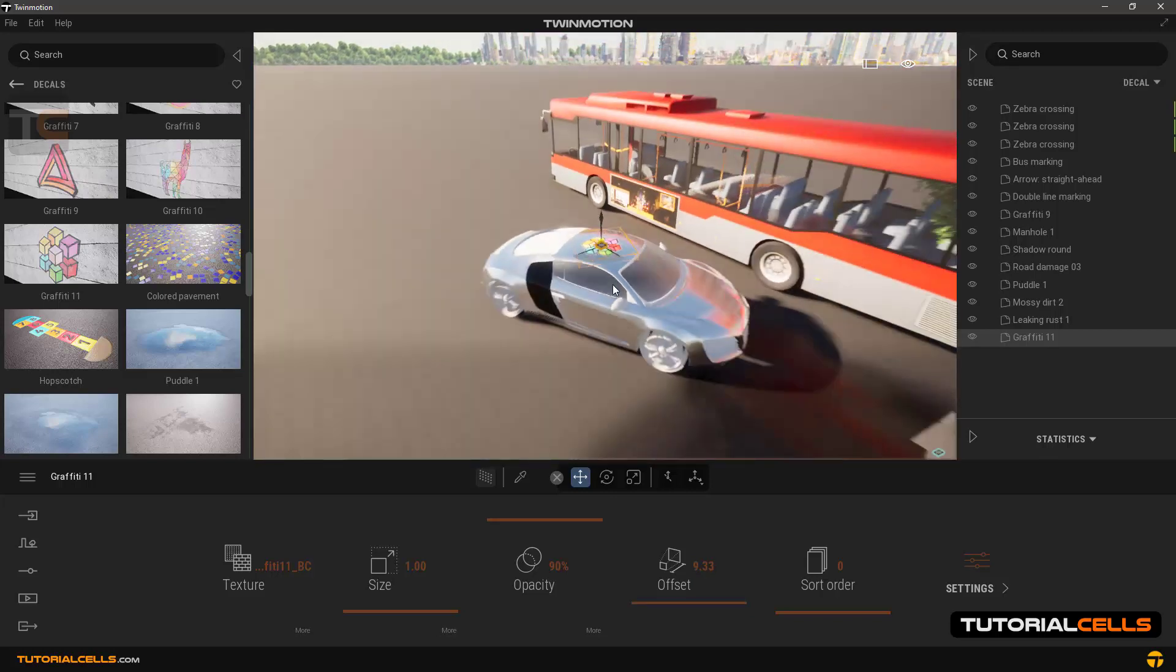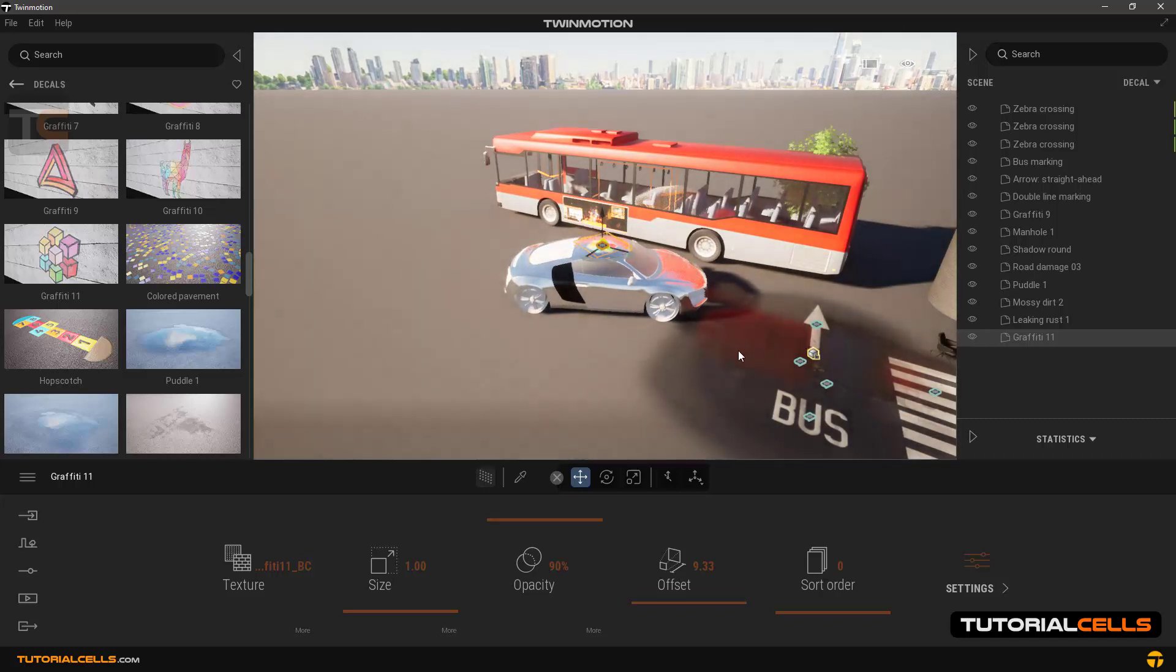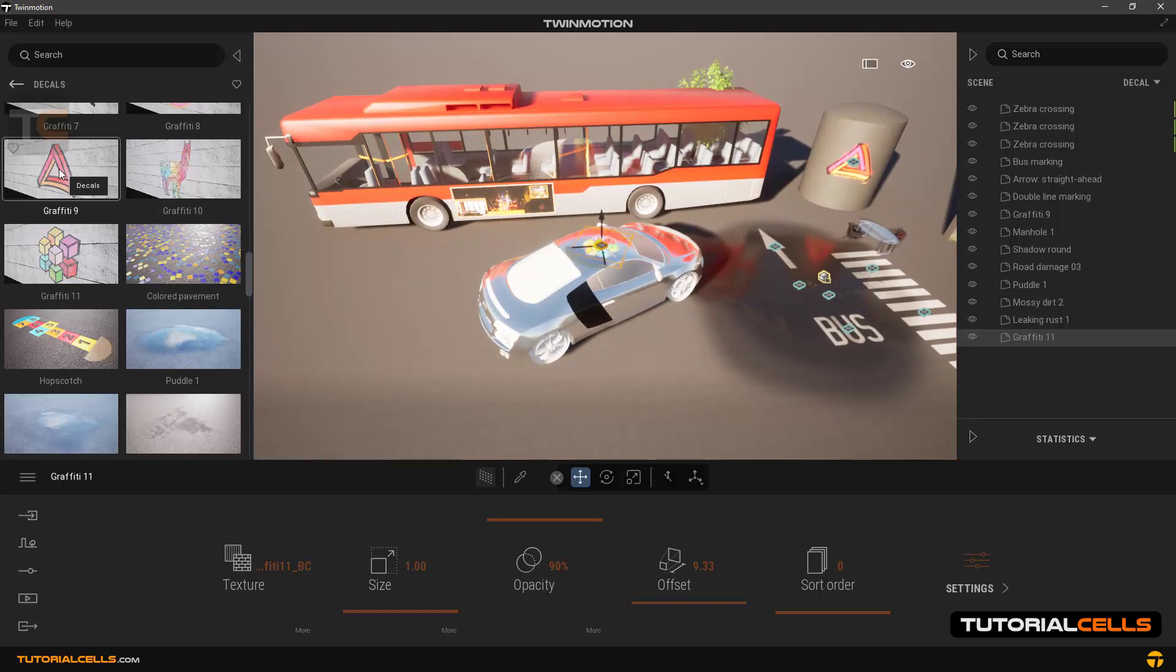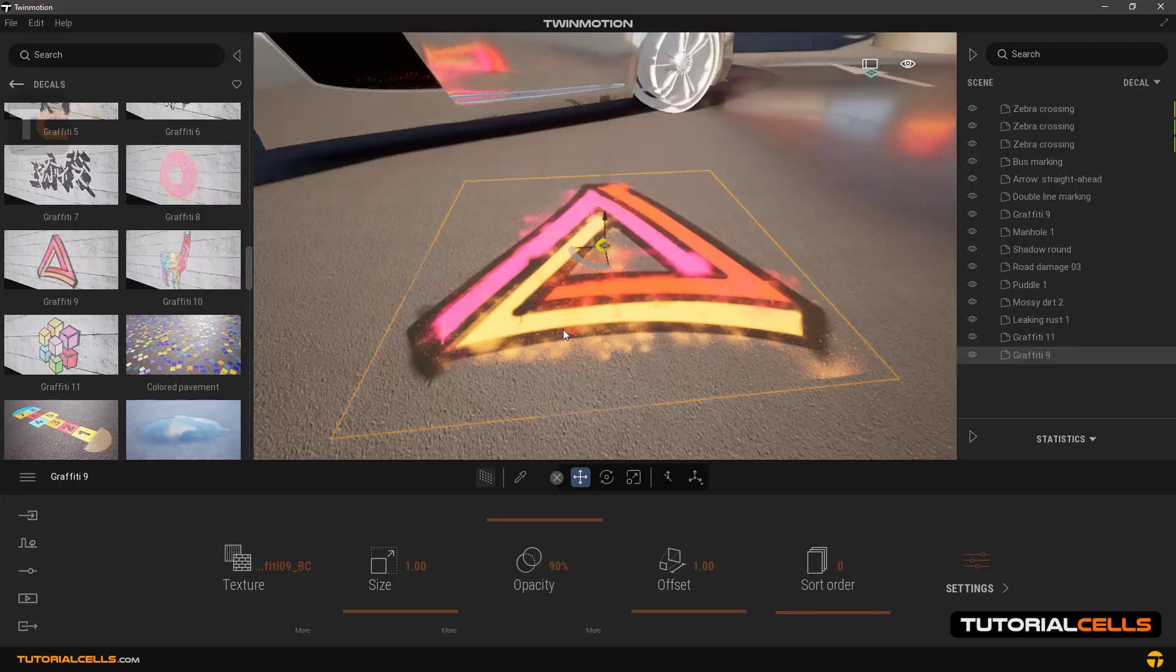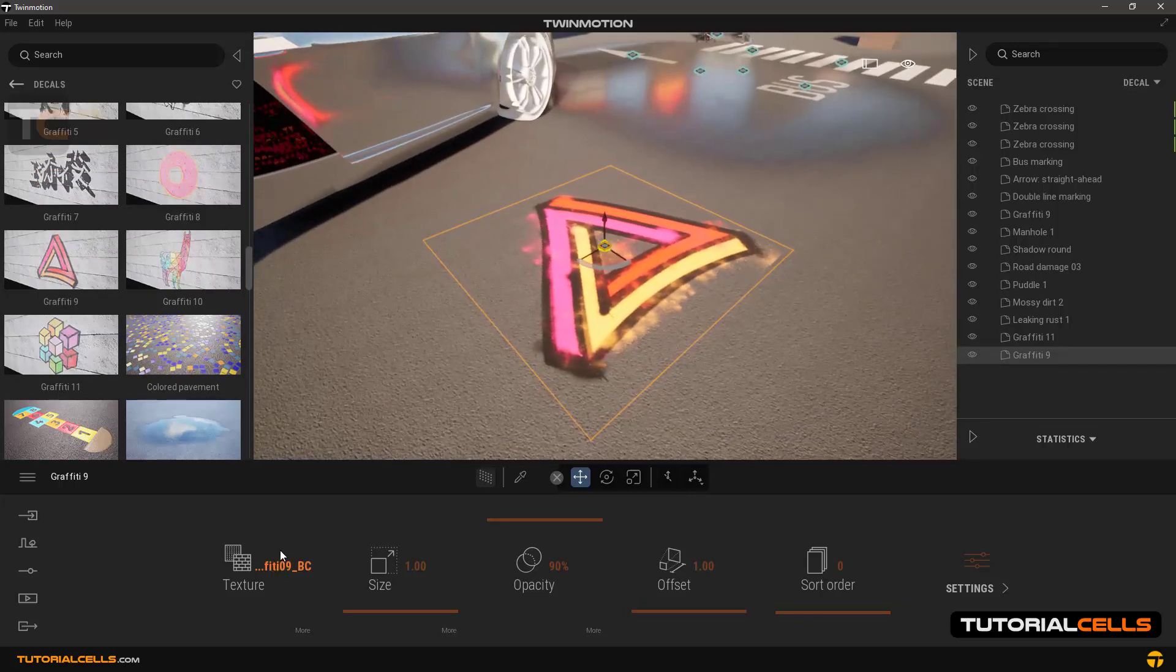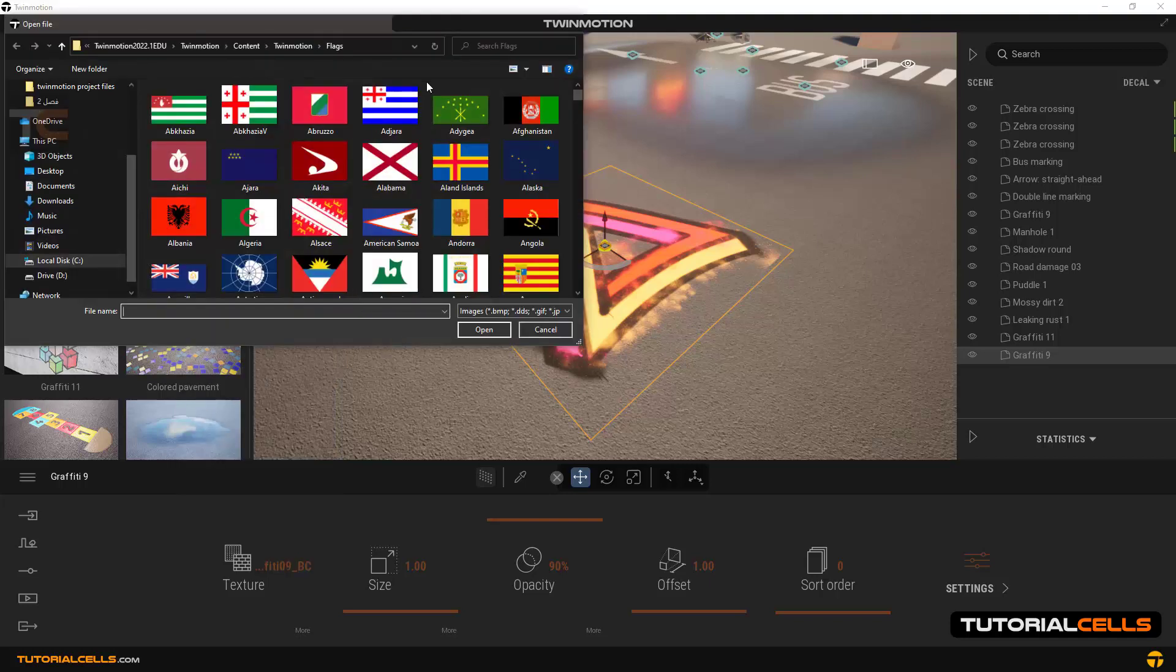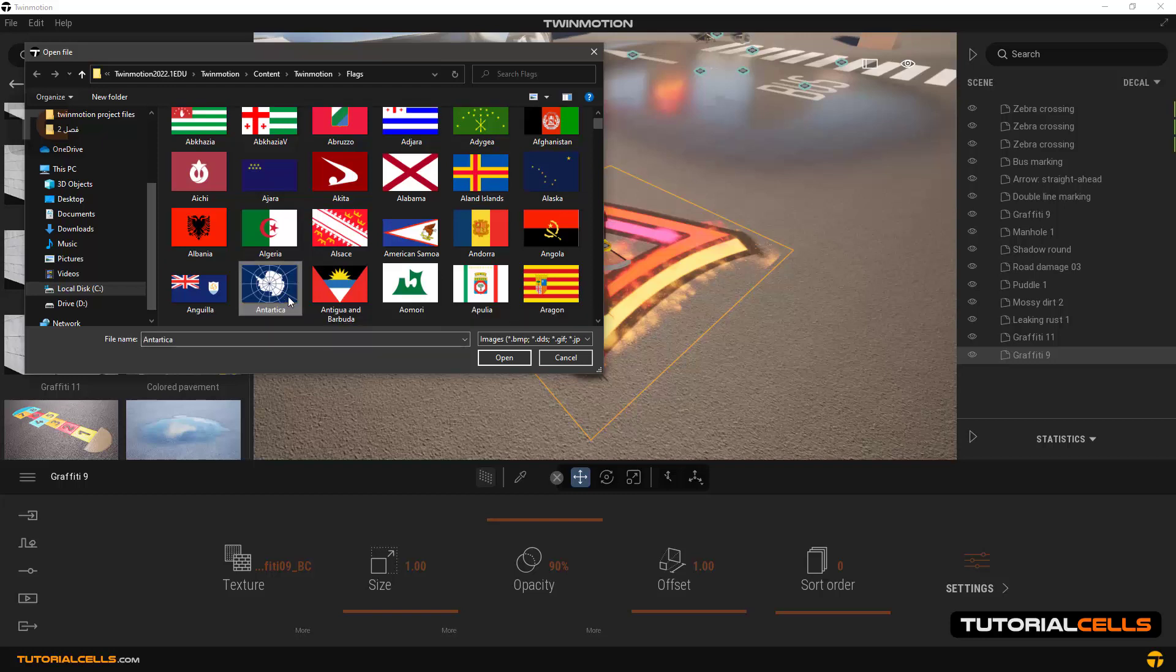Now we want to create a custom decal. What we should do: first we have to choose a decal that has only one texture and does not have bump or other items, for example this graffiti decal. In the texture, open it and you can select your desired texture on your system and import. For example, I can insert one of these flags.